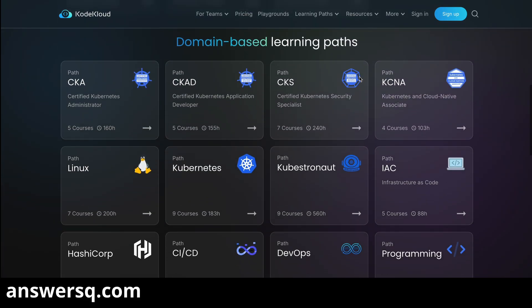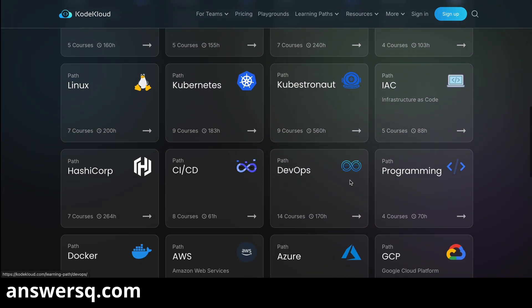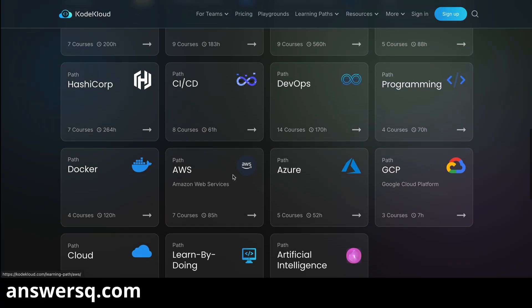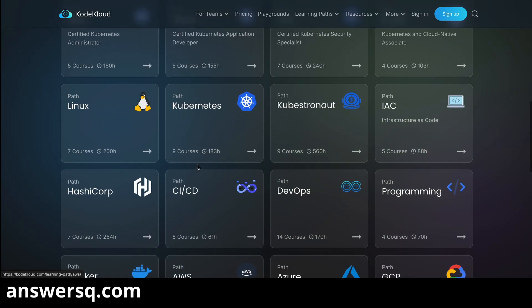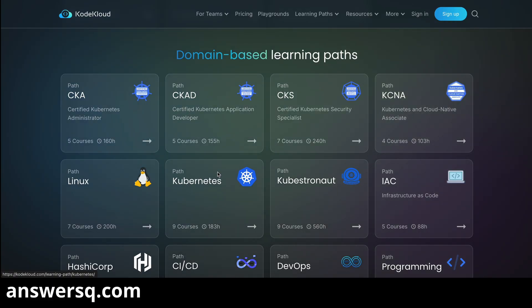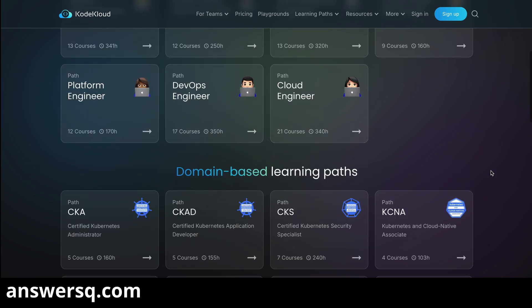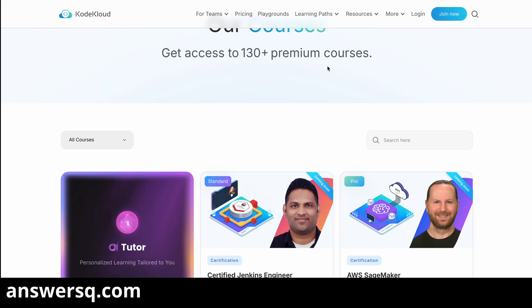There are also domain-based learning paths like CKA, CKS, Kubernetes, DevOps, programming, Azure, AWS, and all. So if you want to master any one particular technology, you can choose domain-based learning paths. This segregation is very useful with KodeKloud.